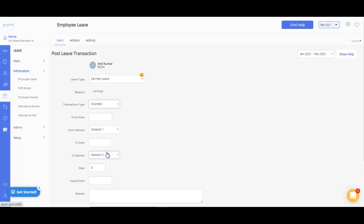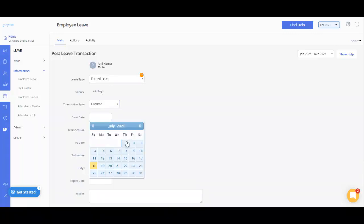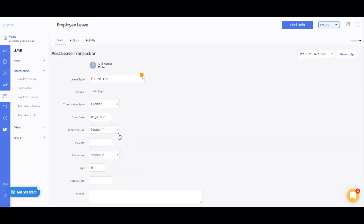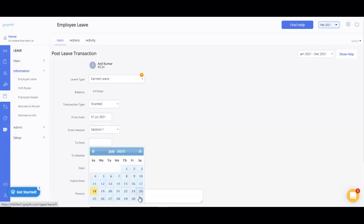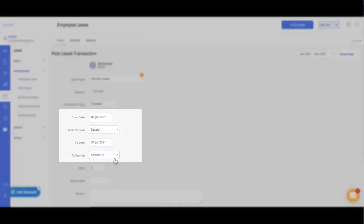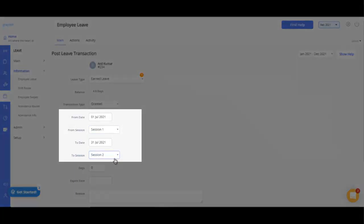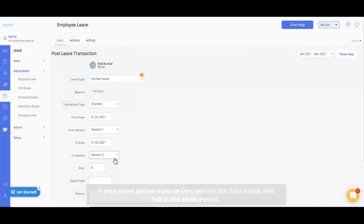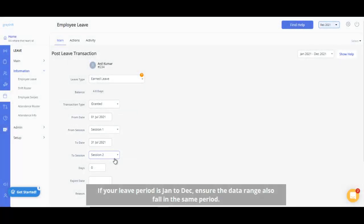Enter the leave period here, such as leave from date, from session, to date, to session, etc. Please note that the leave date range should fall within the configured leave period in your account. For example, if your leave period is January to December, ensure the date range also falls in the same period.